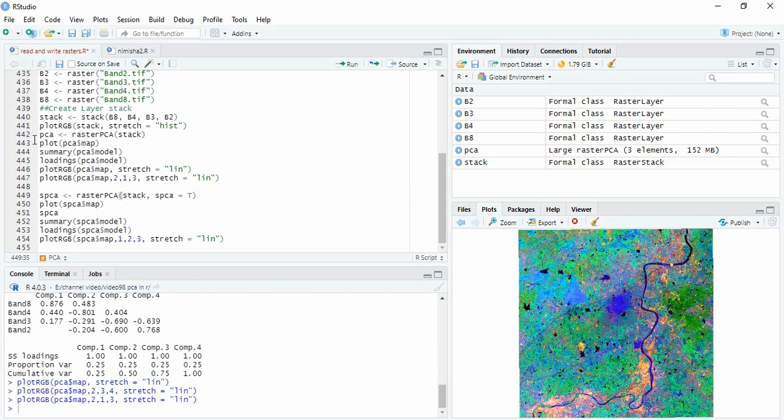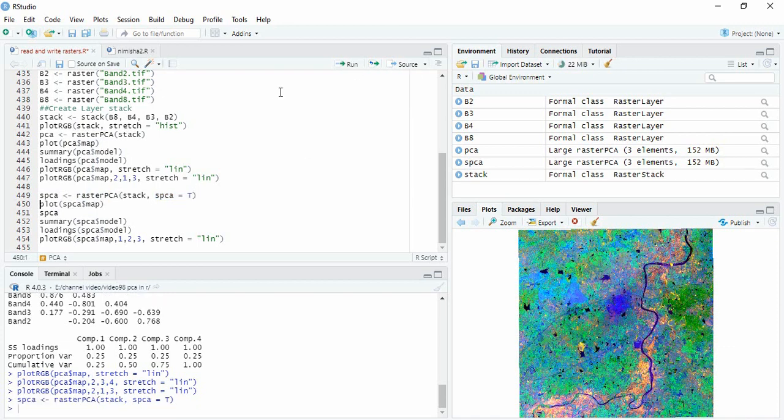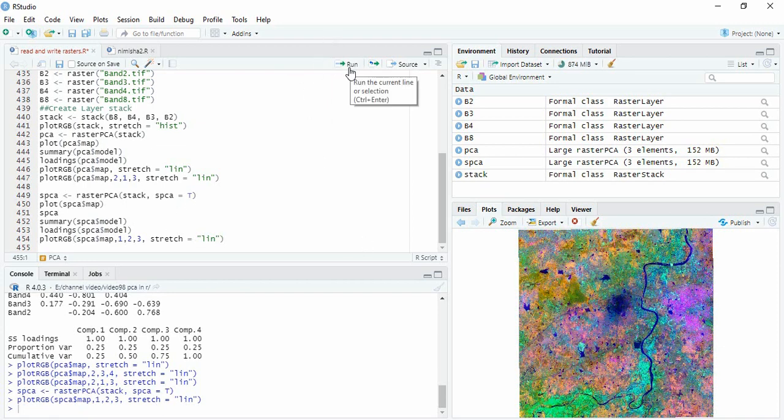So we will run here also. Just we have to use same function but we have to give argument of spca equals true. So we will run this also. Now we can plot the RGB directly. We are plotting here. So this is the standardized PCA.